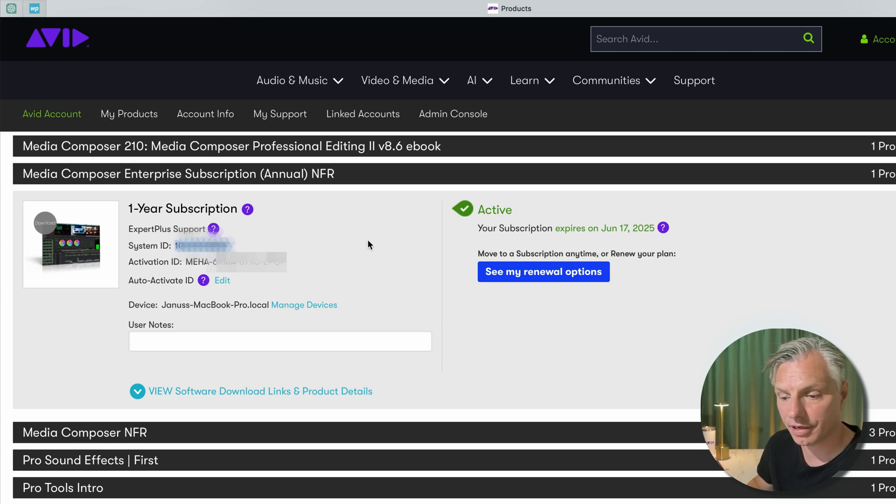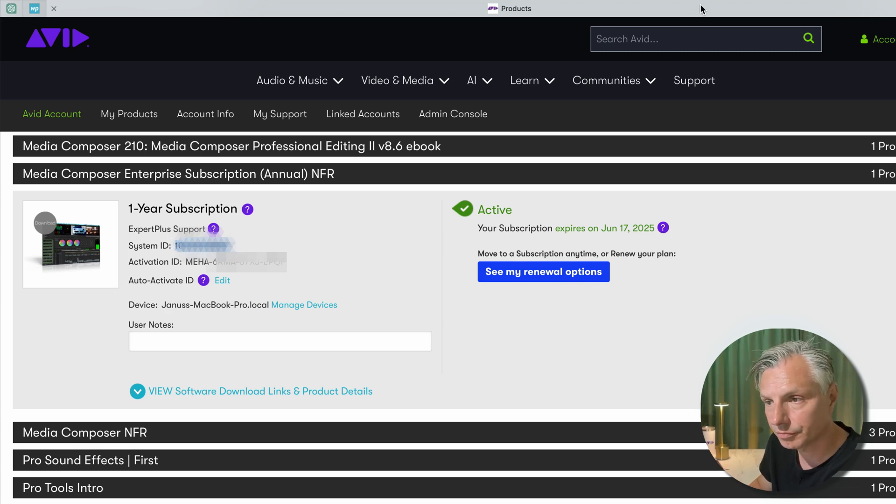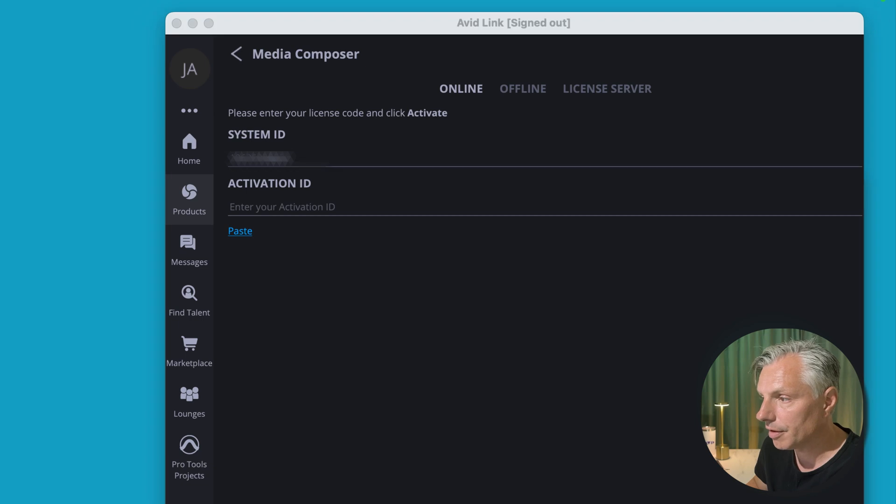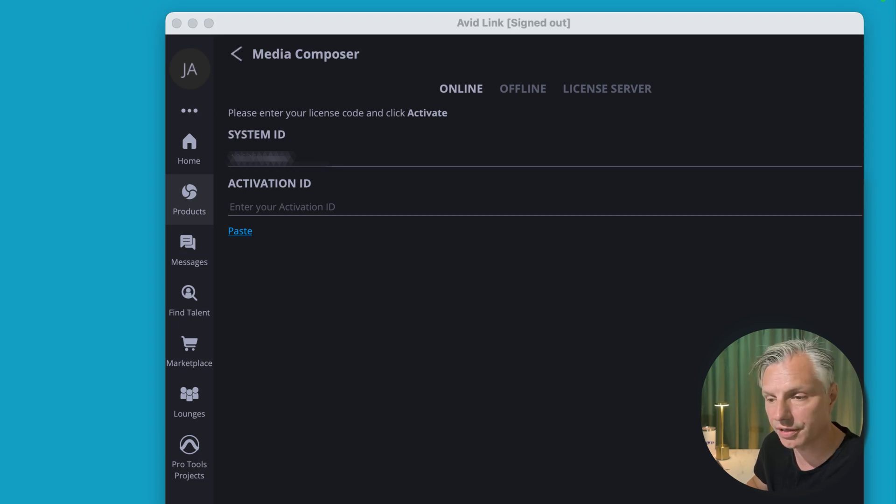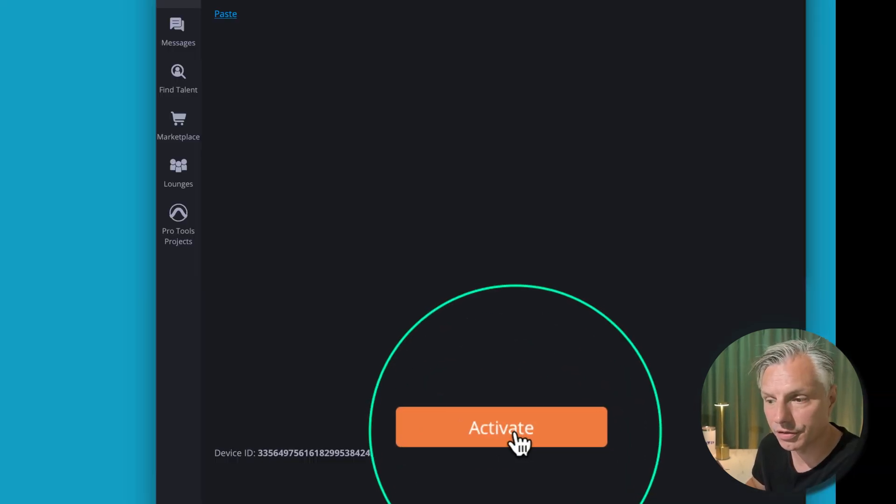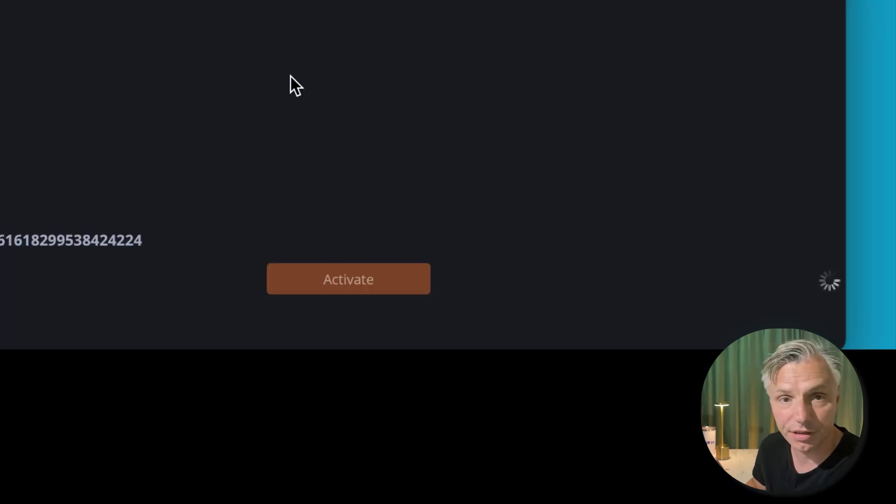I'm going to grab my activation ID and paste it in. Then all I need to do is activate it and here you need to be patient, this can take a little while.